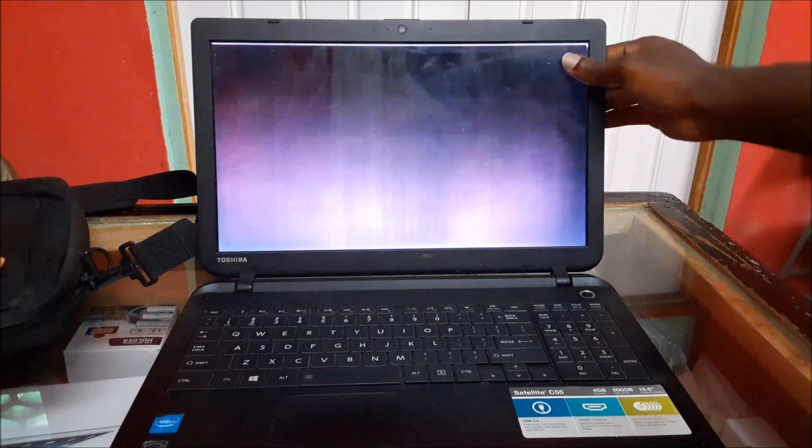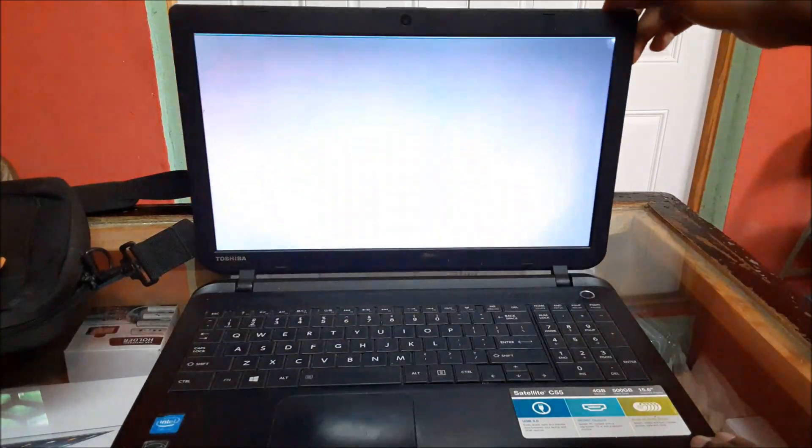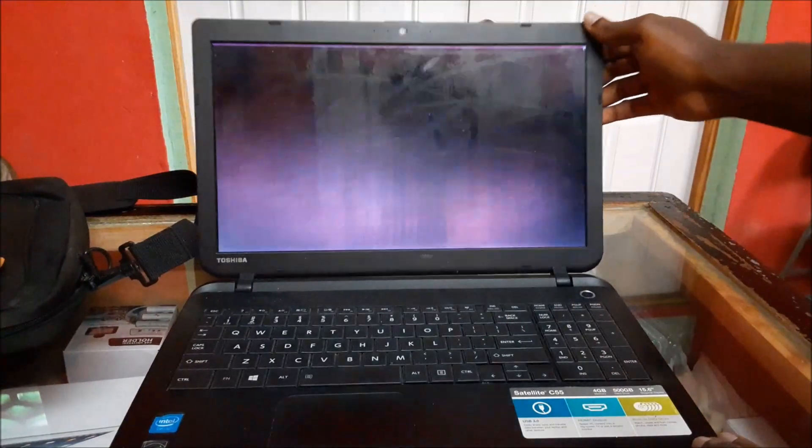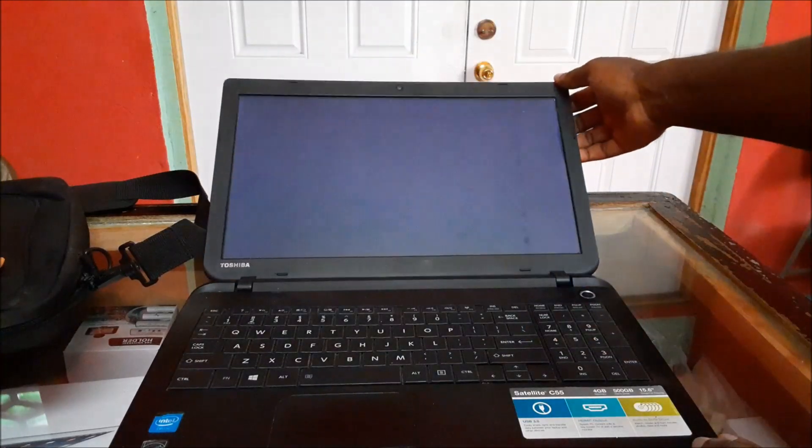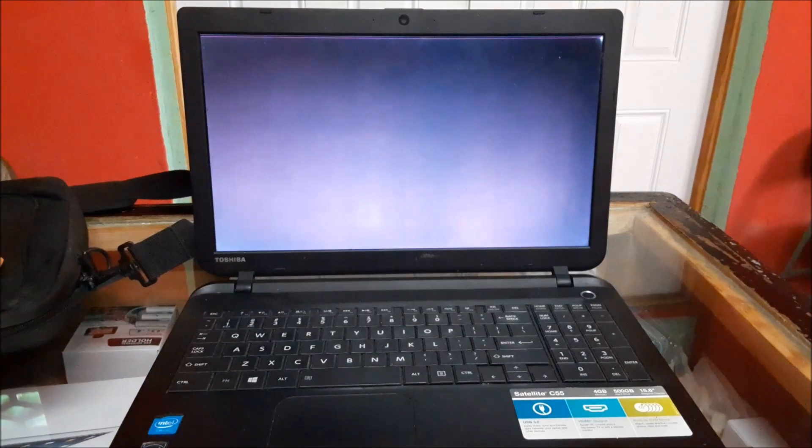So we need to distinguish if the screen is the issue or if it is a data cable issue, right? So far this looks like a screen issue to me and what I am going to do is a test.